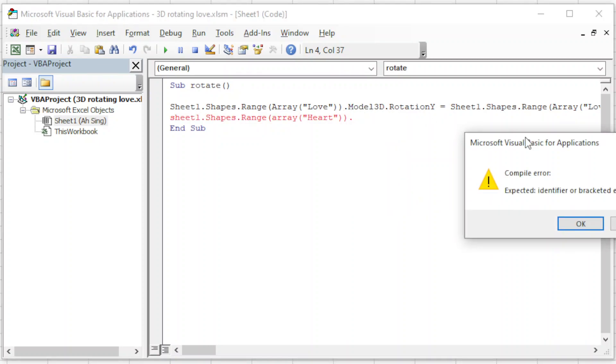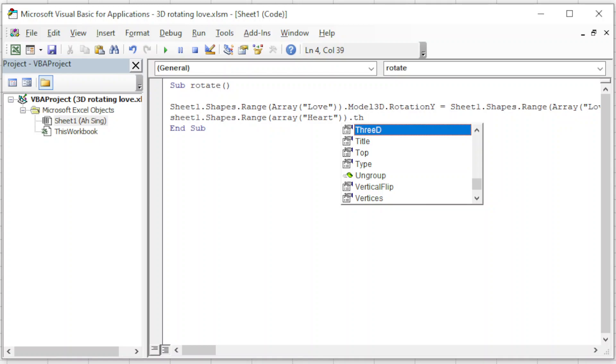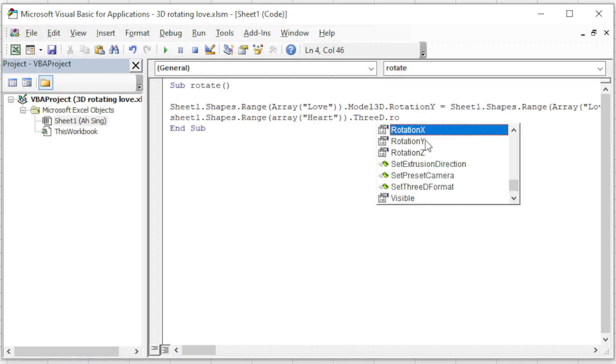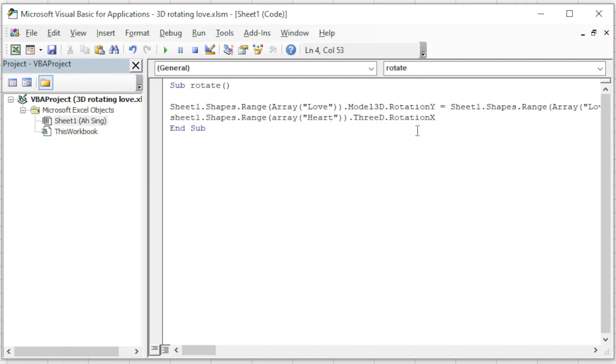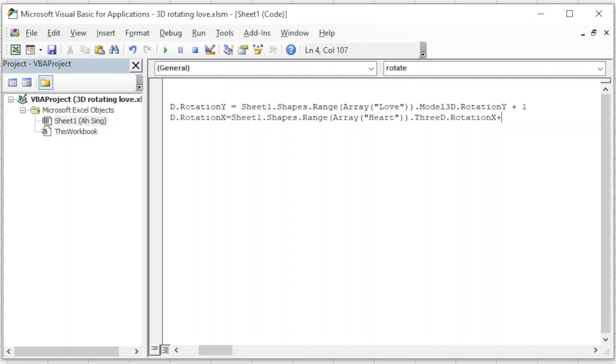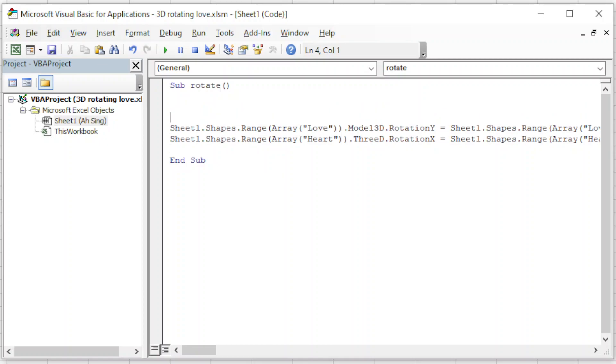For this one we cannot apply Model3D because this is only for 3D models. If we apply this code then we will have an error. So what we have to do here is make use of ThreeD, the other form, .Rotation. And for this time we should use RotationX since we want to move from left to right. So this is the movement from left to right, this is the rotation itself from left to right, so slightly different. Then we copy, and the rotation equal, then we paste. Also we will add one here.